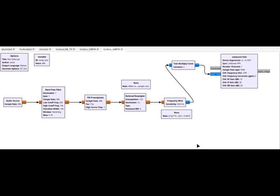Alright, here is the GNU flow graph for Wideband FM. Audio source, whatever you select on your computer, 48 kHz.